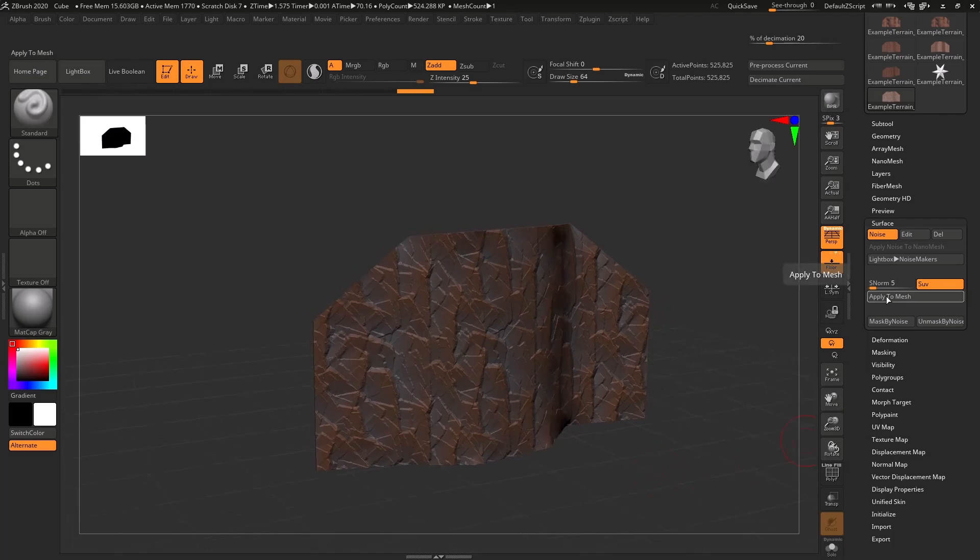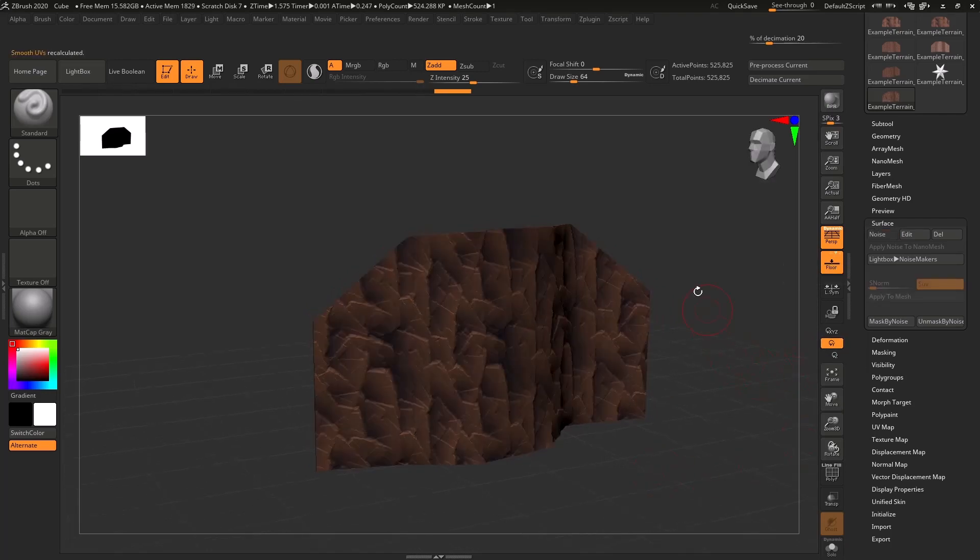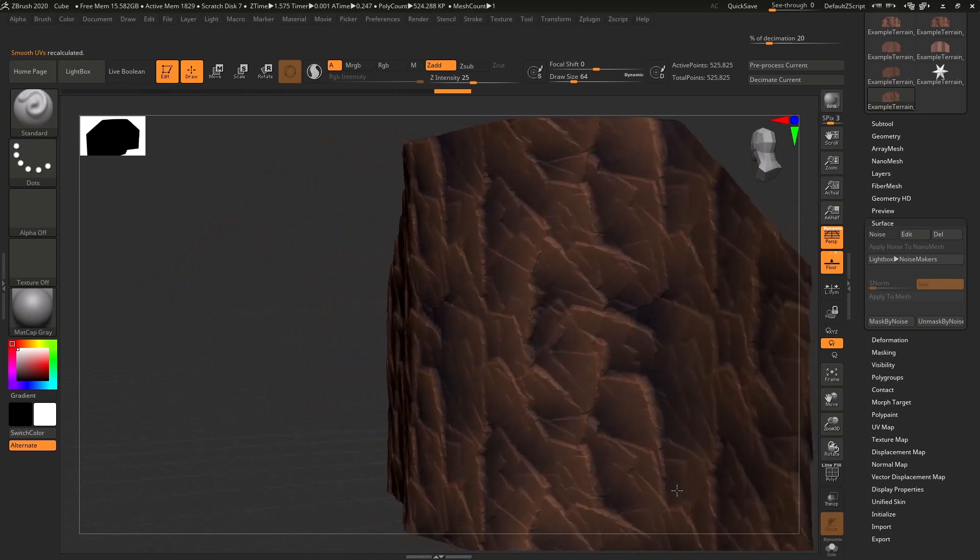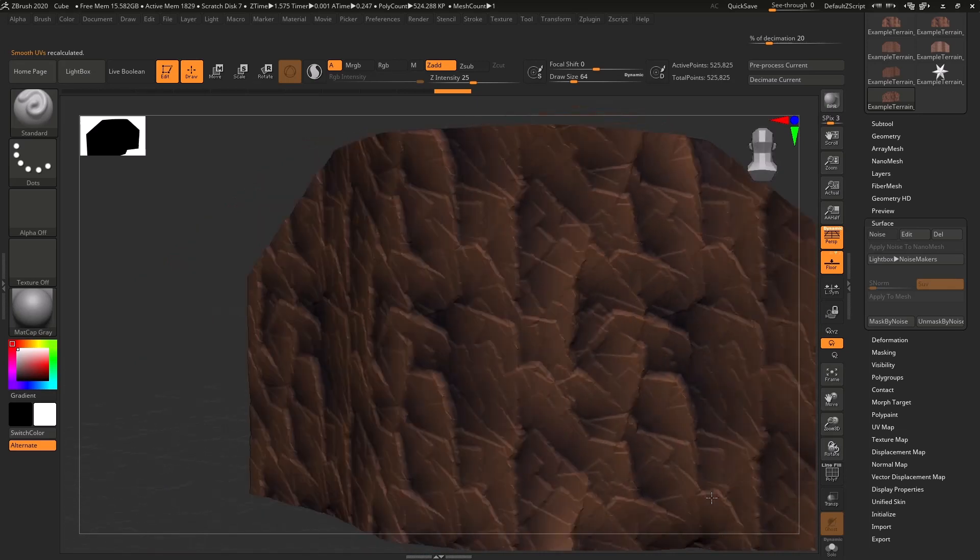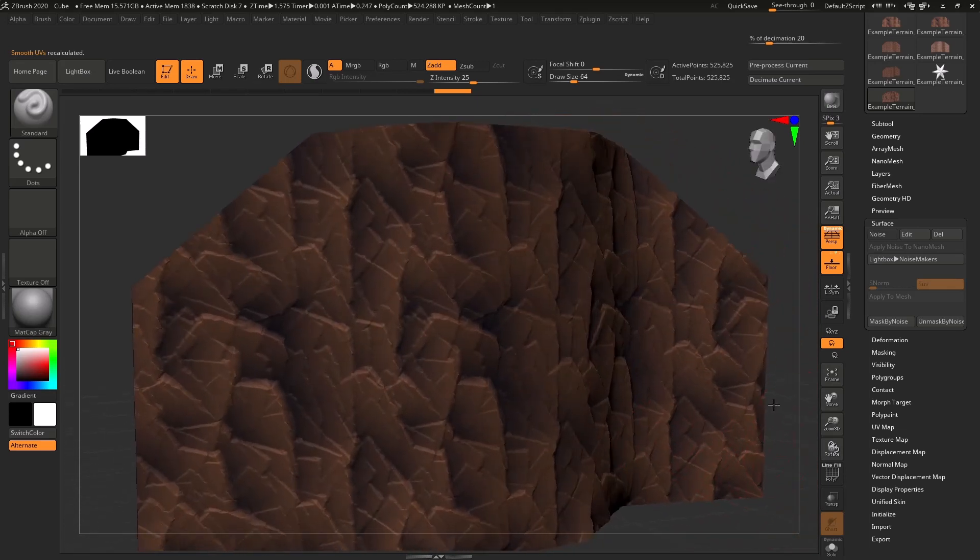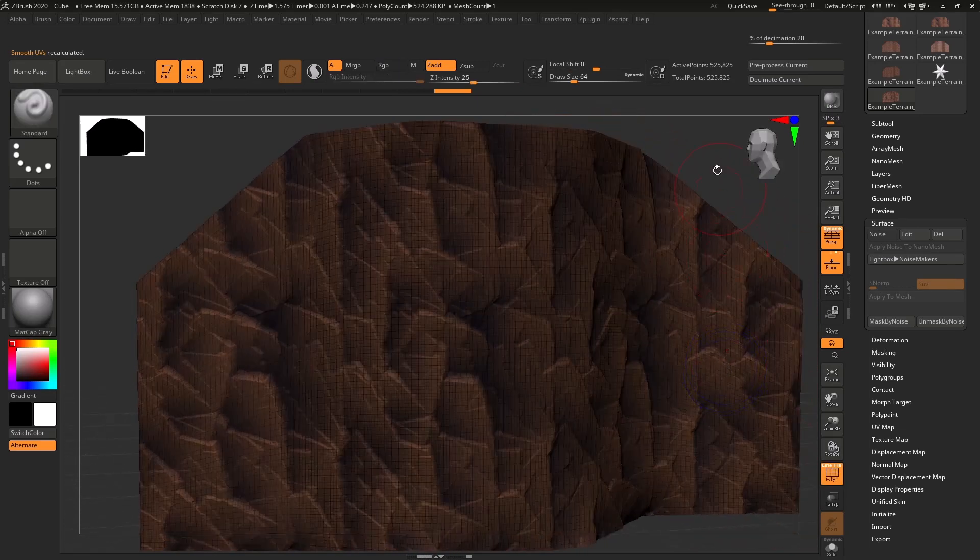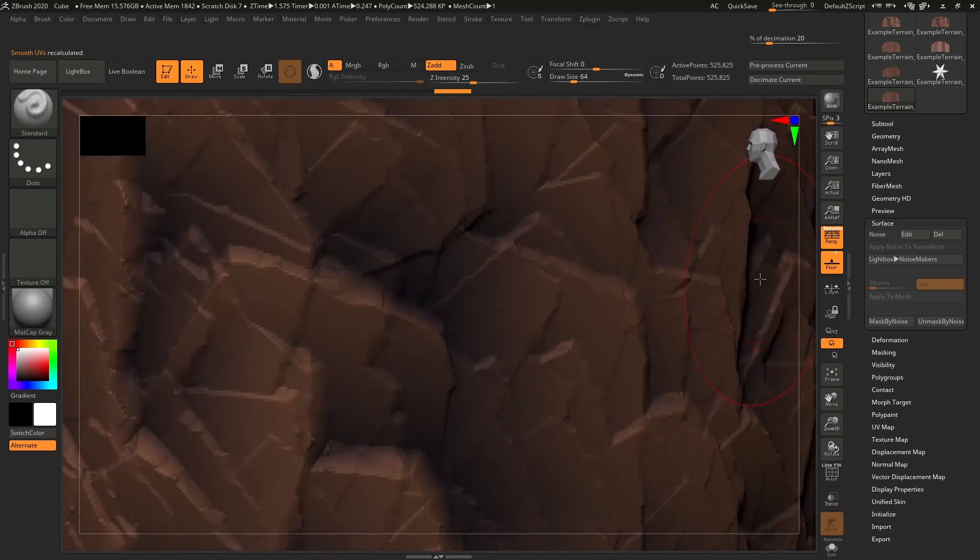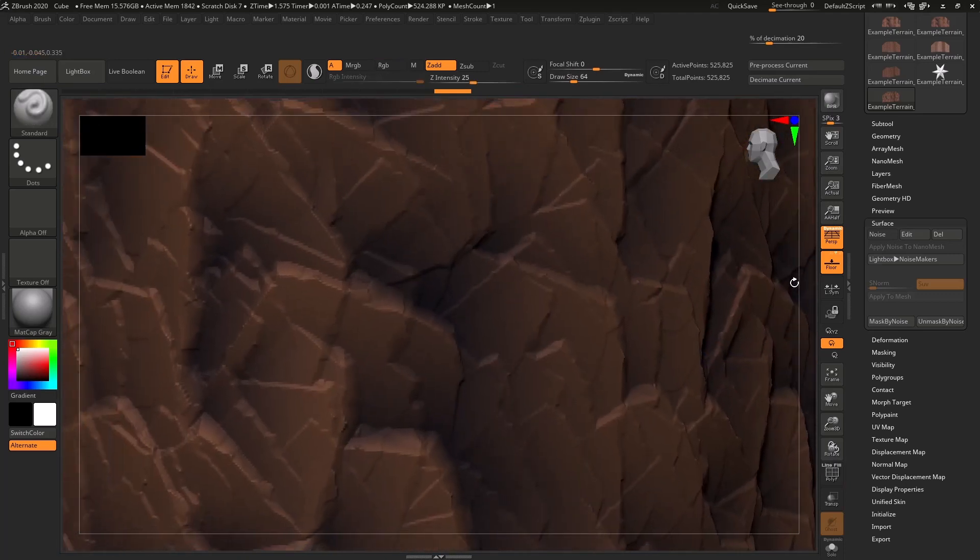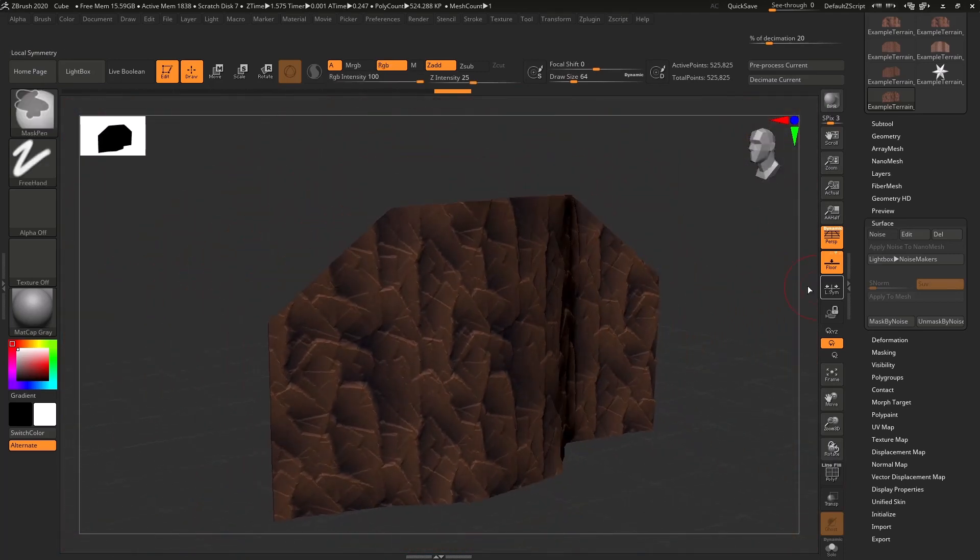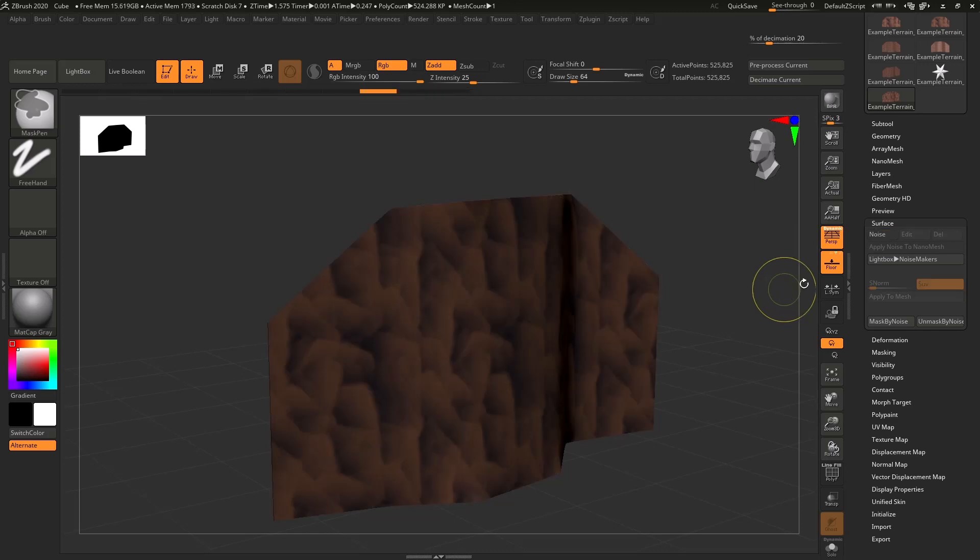We're going to hit apply to mesh. And just like that, we have deformed the geometry to match our height map. But I think this looks a little bit too weak. So we're going to undo.